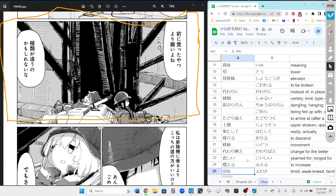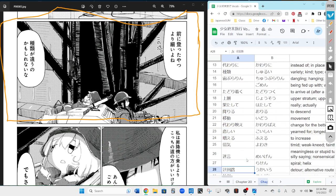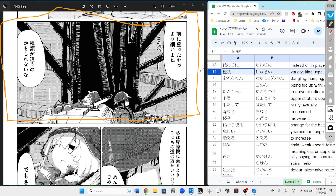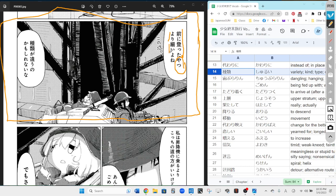Mae ni nobotta yatsu yori osoi yo ne - that means, before we climbed something thinner. You're right that it means thinner. So basically there was a guy that they climbed in the past which was less thin than the current scaffolding thing they're going up now, which means that the current scaffolding they're on now is more thin than the one they climbed in the past. Yeah, fair enough.